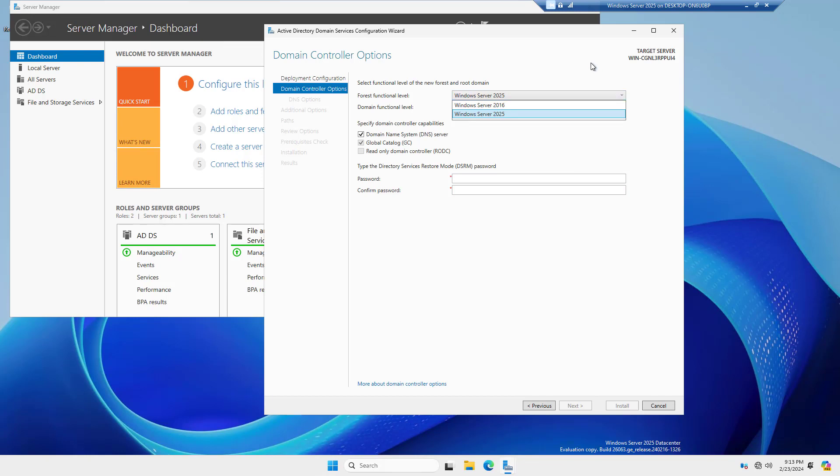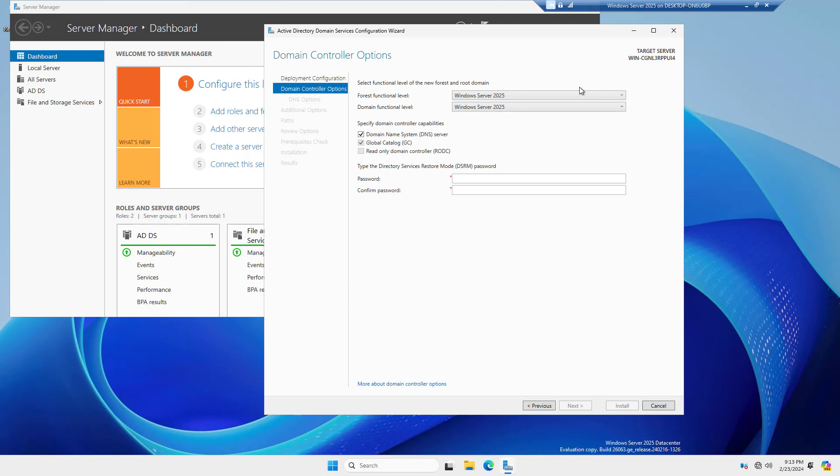It skipped 2019 and 2022, so I'm very excited to see that they've gone ahead and included the higher functional levels. The higher functional levels add a lot of things, such as additional security, as well as new group policy objects that you wouldn't see if you're using the older functional level.